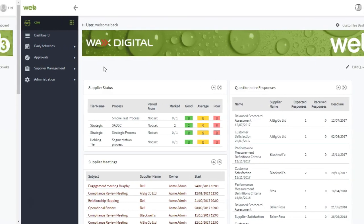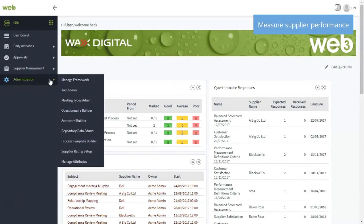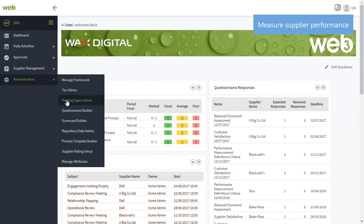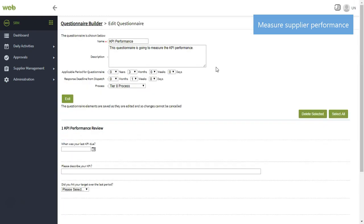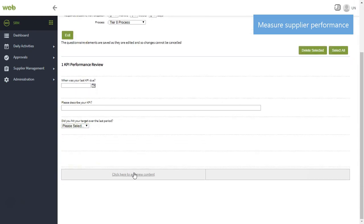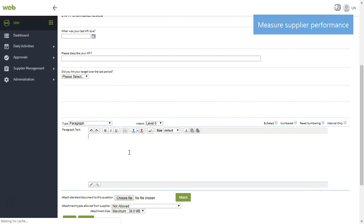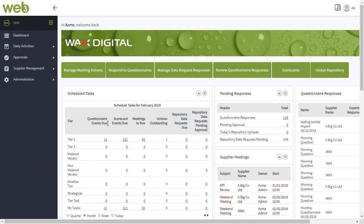Build a quick questionnaire to measure your supplier's performance. Simply use the intuitive questionnaire builder to find the various templates available. You can either create a new questionnaire, or alternatively select a pre-built template and edit as you wish, helping you collect critical information about your suppliers.